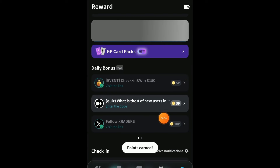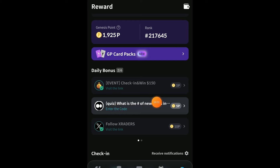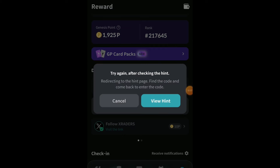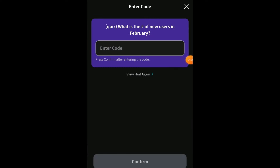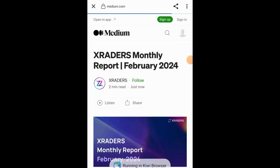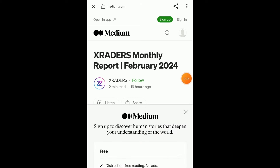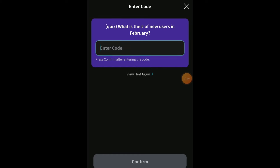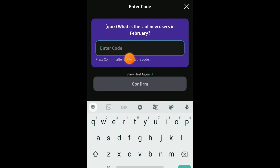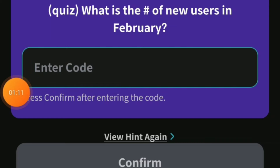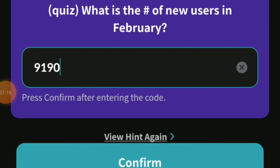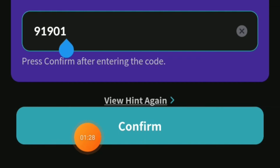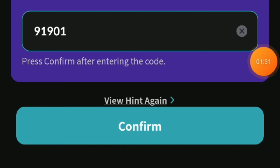The third task is the quiz — we have to participate in the quiz. Click on the third task, then click on 'View Hint'. When you click on View Hint, it will take you to the Medium page. Just wait there, then come back and click the back button. Now you have to enter the code: 91901. Enter the code and click on the confirm button. This task is also completed.